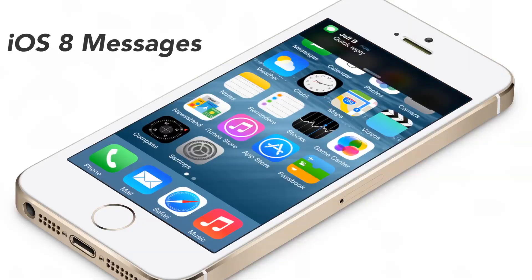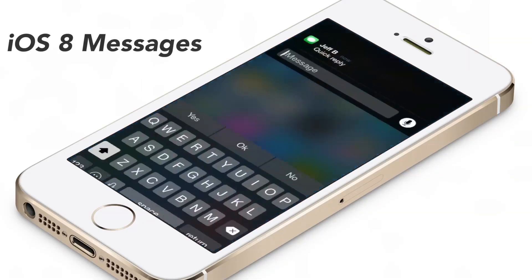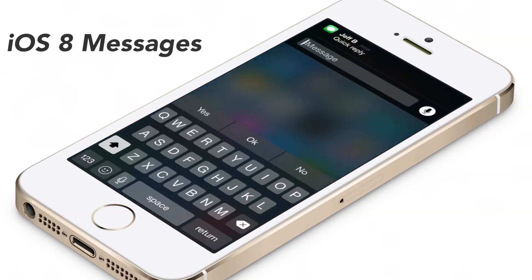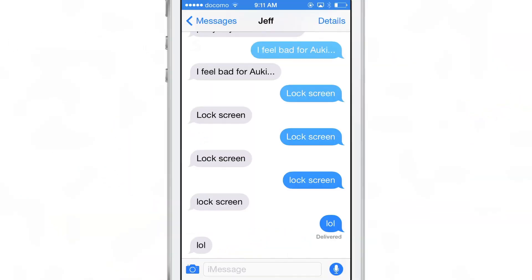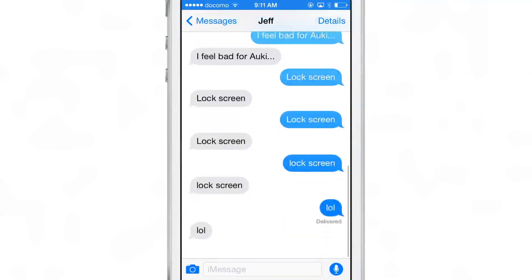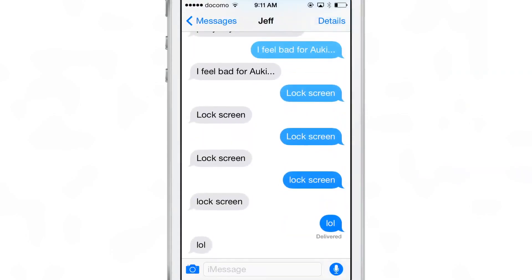What is up ladies and gentlemen, this is Jeff Benjamin with iDownloadBlog. We are talking about iOS 8 Messages. There are tons of new changes in the Messages app you've probably heard about by now.